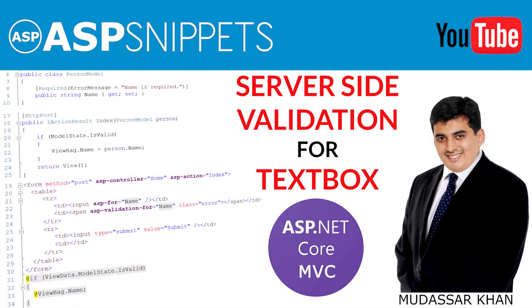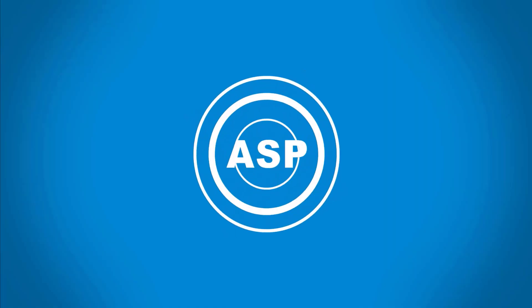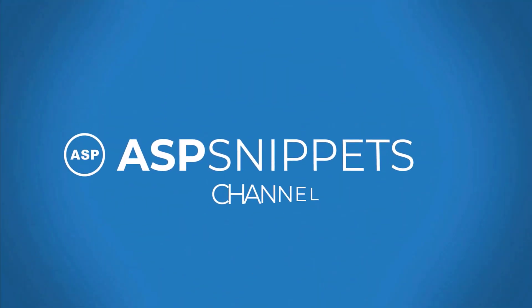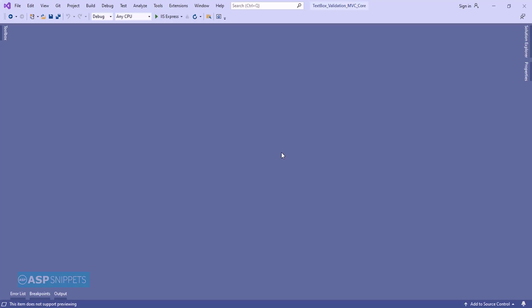Hello friends, welcome to my YouTube channel. Today I will teach you how to perform server-side validation for textbox in ASP.NET Core. So let's start.